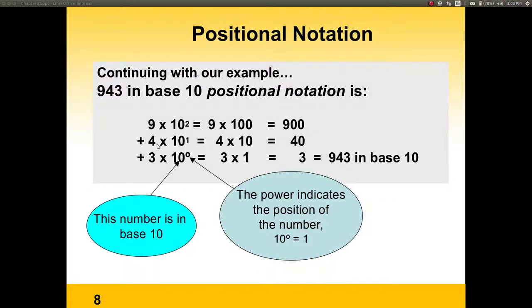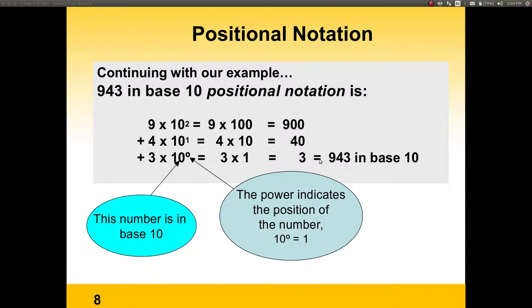The 4 is in the first position, so we compute it as 4 times the base — 10 — to the power of the position, 1. That's 4 times 10, which is 40. And then finally, the 3, which is in the 0 position, will be 3 times 10 to the 0. Any number to the power of 0 is equal to 1. Therefore, we're talking about 3 times 1, which is 3. We add them all and that gives us 943 in base 10.